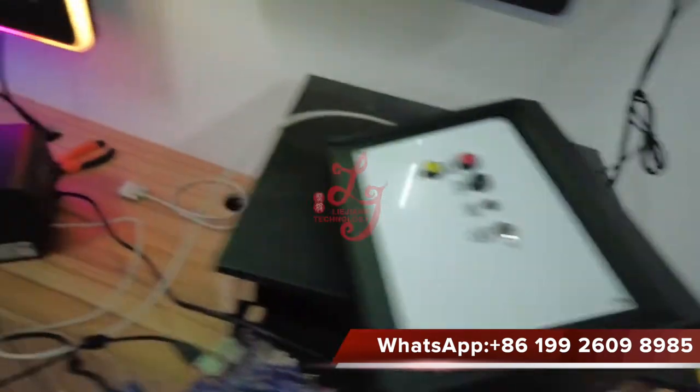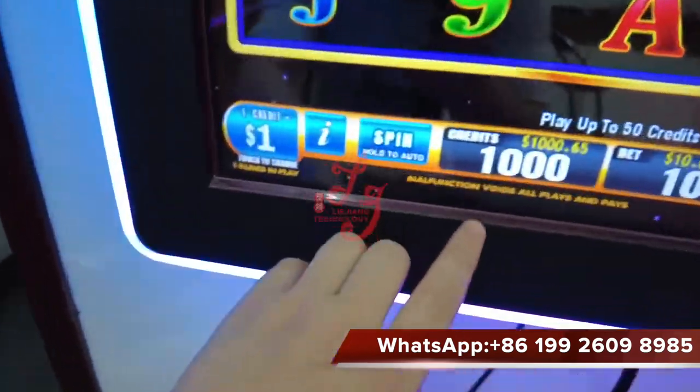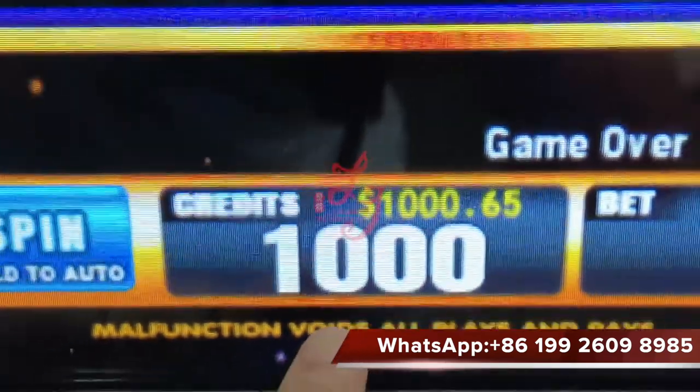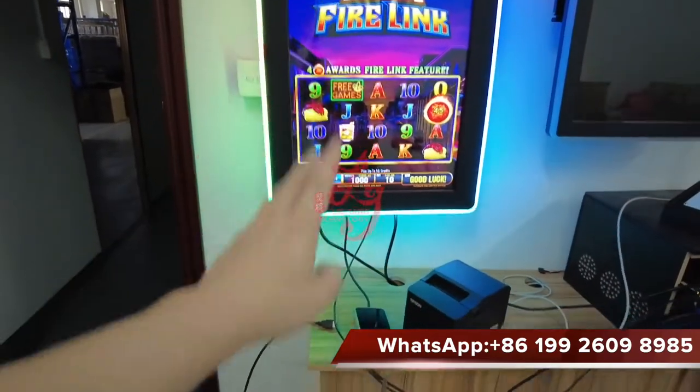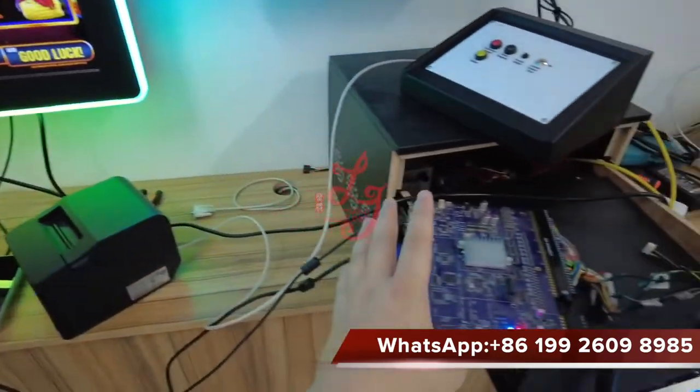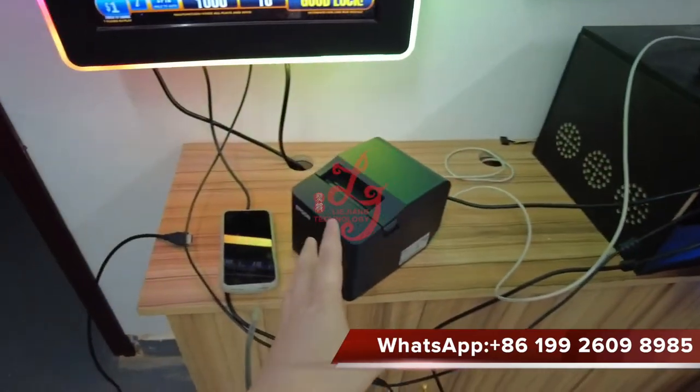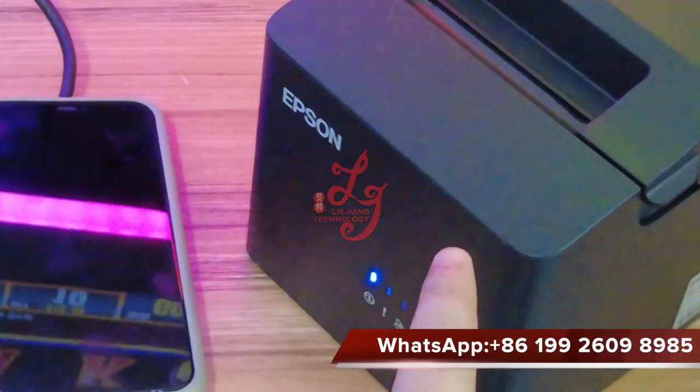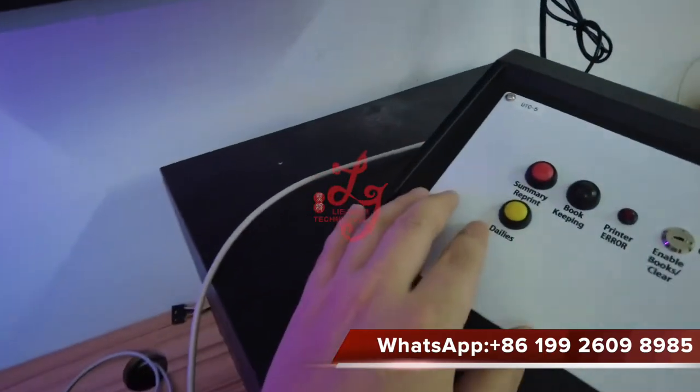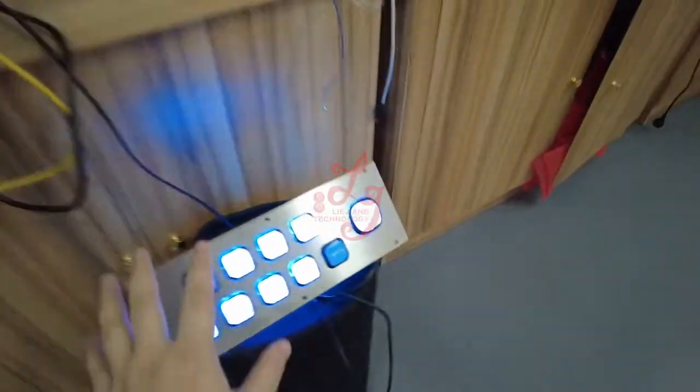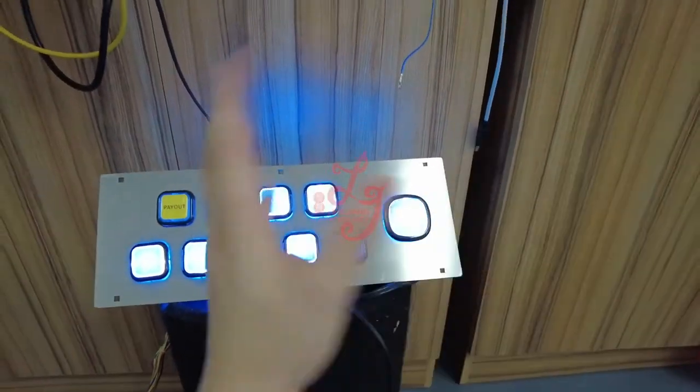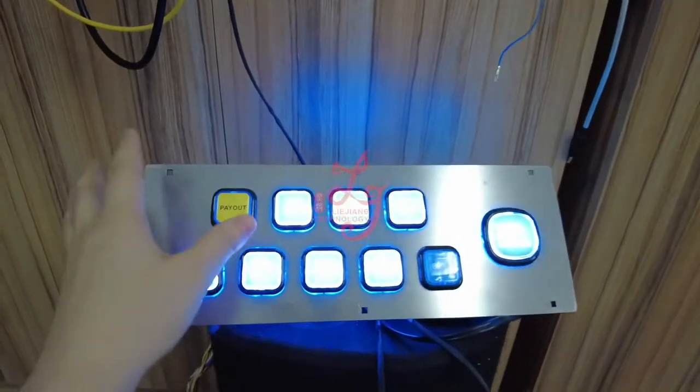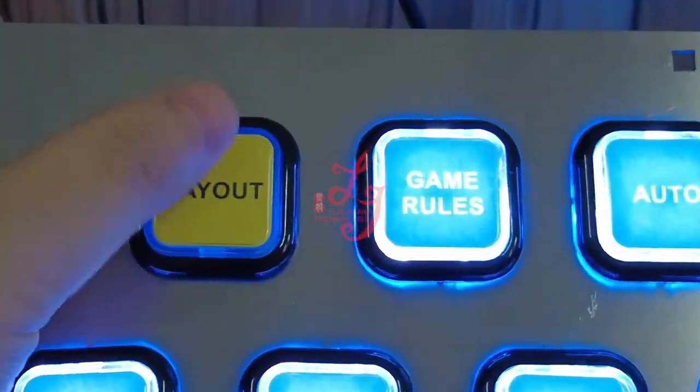You see, I already added some credits to the machine. Right now I will try to print the tickets from the printer of the Musaku system. So this is the buttons - this is a player button when they play the machine and want to go, and then this is the payout button.